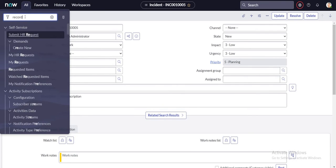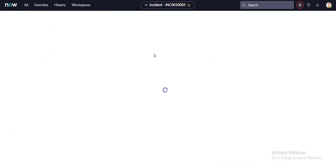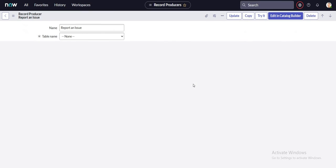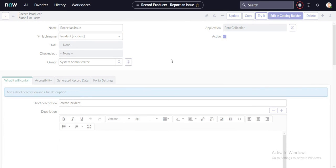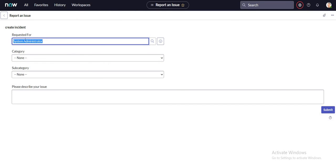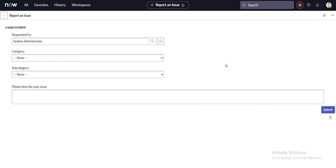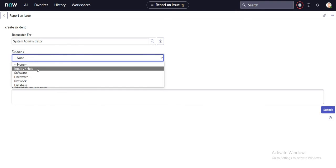To save some time I've already created a record producer at a high level, but there are things I still need to do. Let me directly click on 'Try It.' This is the record producer I created — by default 'requested for' is populated as the logged-in user. The category values are visible; I'll show you how I made them visible directly from the incident form category field, and the subcategory is also visible in the same way.